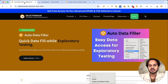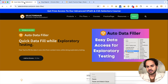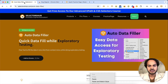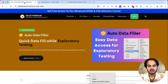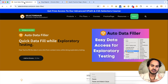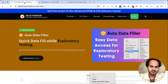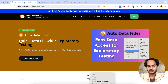We got the idea from Bug Magnet and tried to mimic it for all users and the entire community who were missing it. Now they'll have Auto Data Filler, which will really help them with exploratory testing — quickly filling data on any form while doing form testing, payment page testing, or any kind of UI testing with real-time data.